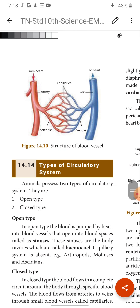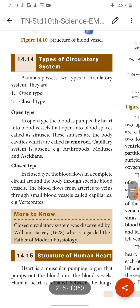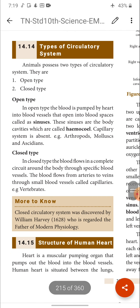In the structure diagram of blood vessels, arteries are shown in red color and veins in blue color; in between, the branches are called capillaries. Arteries divide to form capillaries; capillaries reunite to form venules; venules reunite to form veins; veins carry deoxygenated blood to the heart.